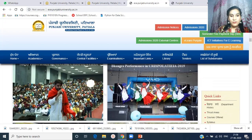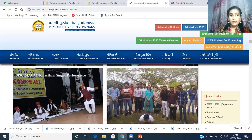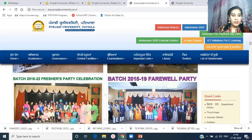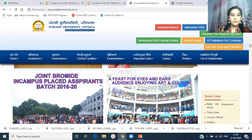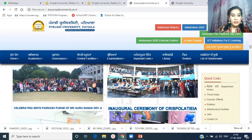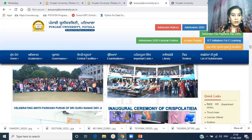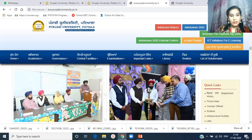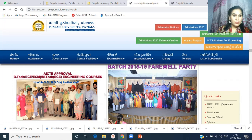This is the picture of Star Night, with students performing cultural activities. The department has many fun activities — cultural activities, fresher parties, and farewell parties. There is also a picture when our students were placed in different companies. The department got 100% placement in the last two sessions, and there is a picture when the department got AICTE approval.